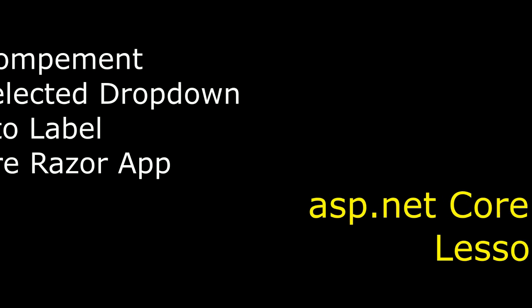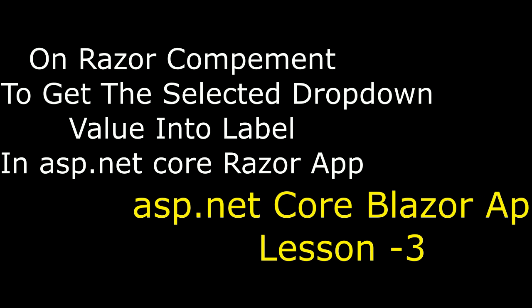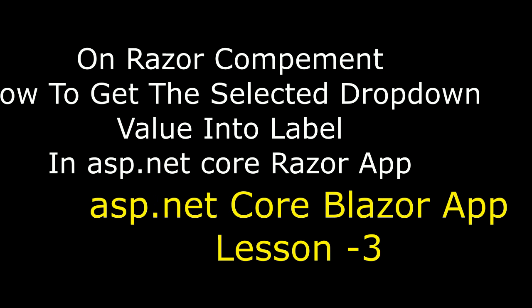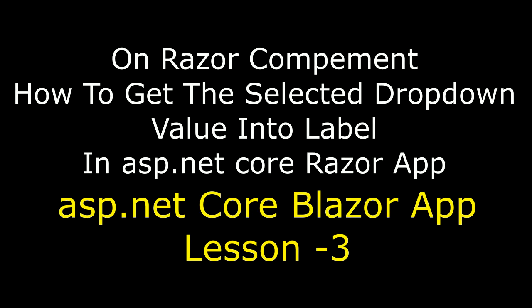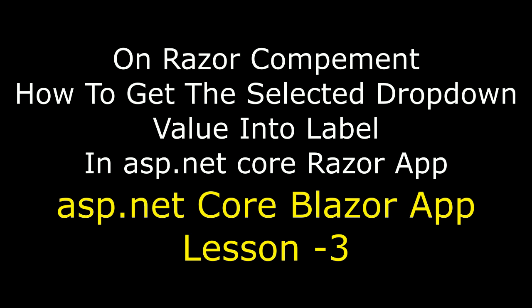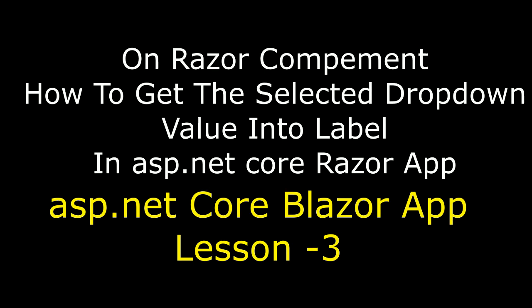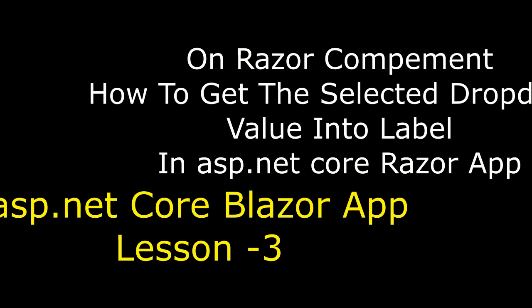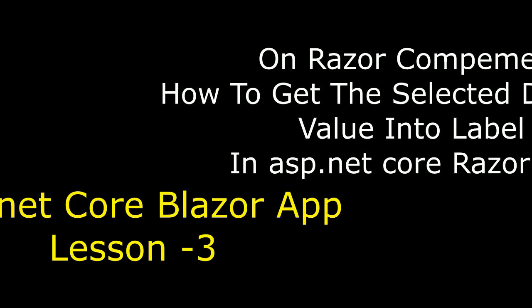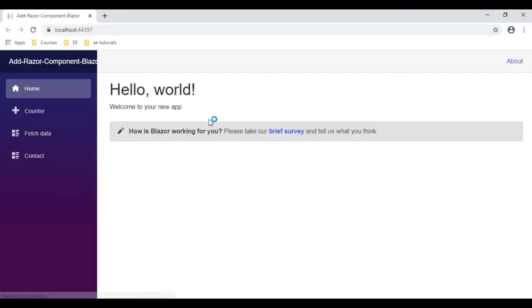Hello friends, welcome to my channel. This is Charan, and in this video tutorial I will explain how to get the selected dropdown value into a label element using a Razor component in ASP.NET Core Blazor application.